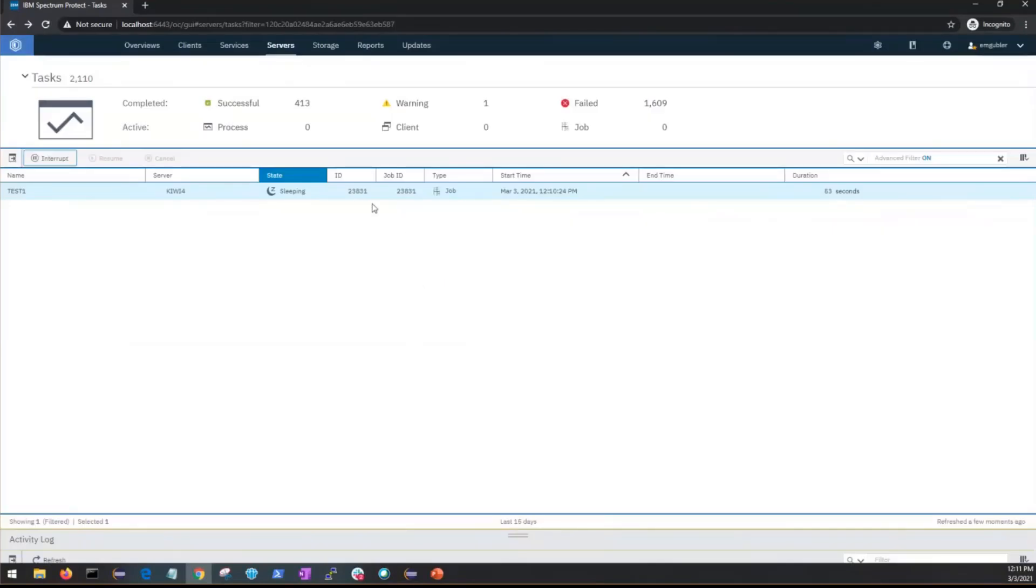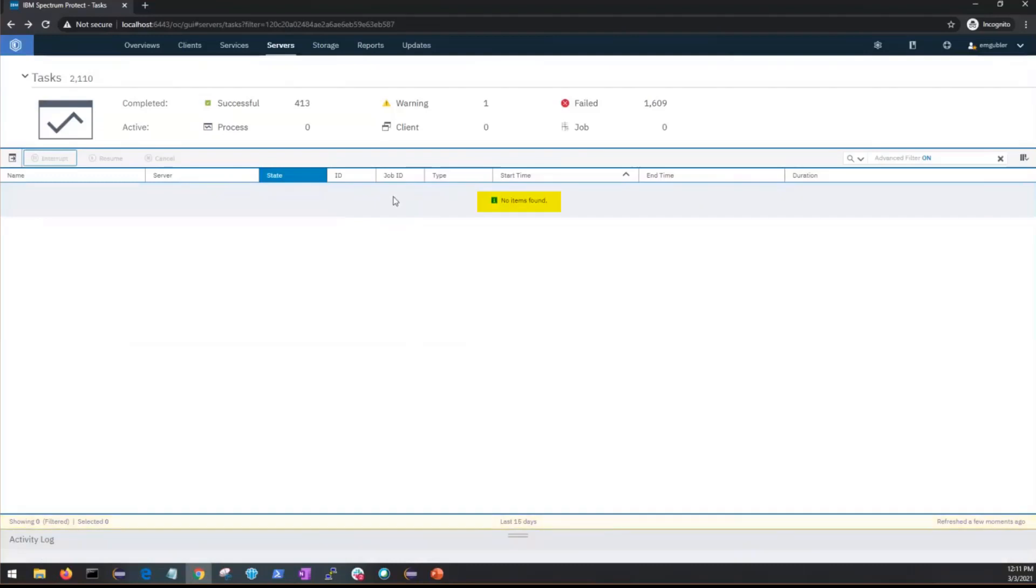You'll be prompted to make sure you do want to interrupt that retention set, so click interrupt and then as soon as the Operations Center refreshes you'll see we no longer have any jobs that are in the sleeping state.